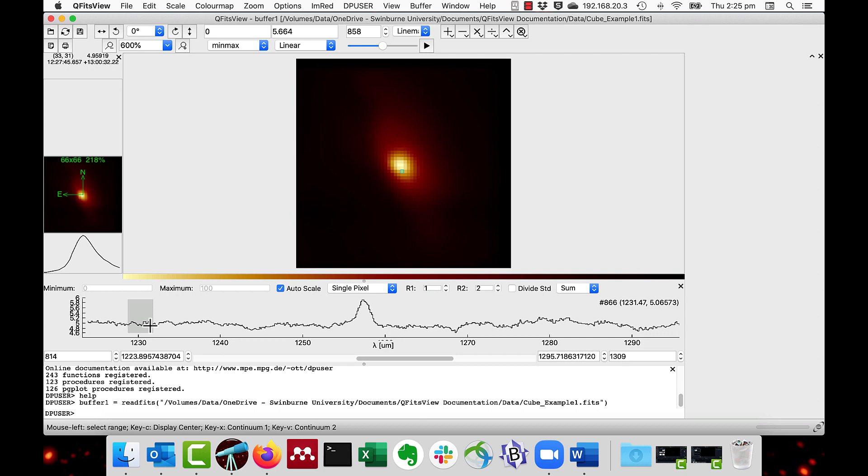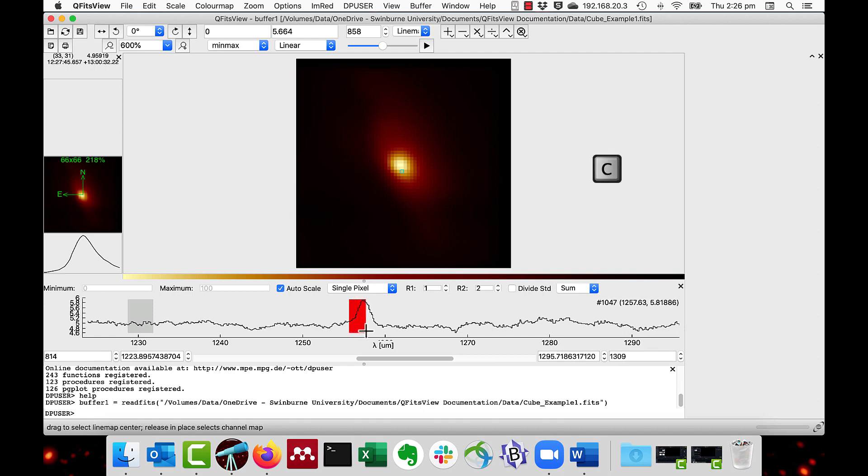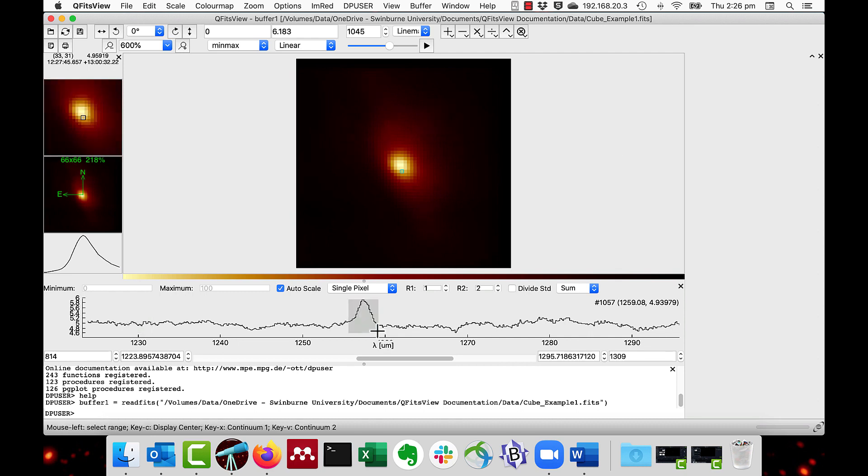What you then do is to select the wavelength range of the line that you want to see by pressing and holding the C key. As you can see there's this red area of the region that you want to select. Then release the C key and as you can see the grey area is now around the spectral line.